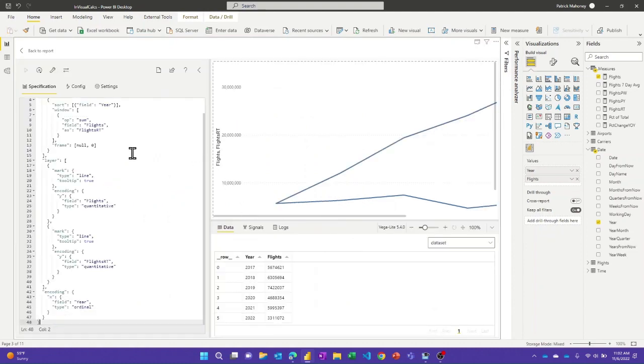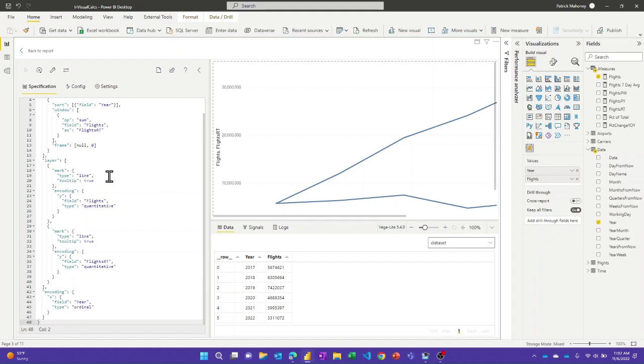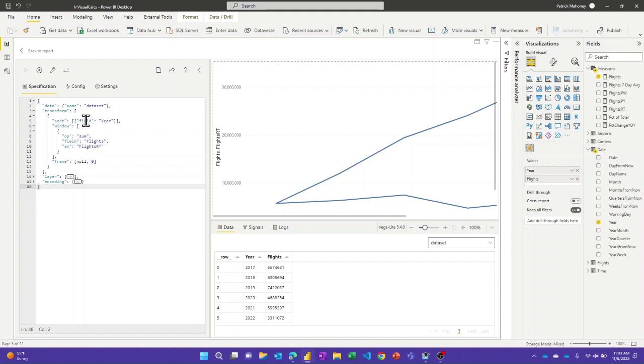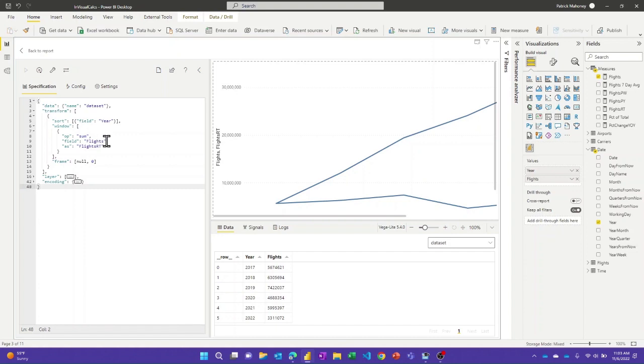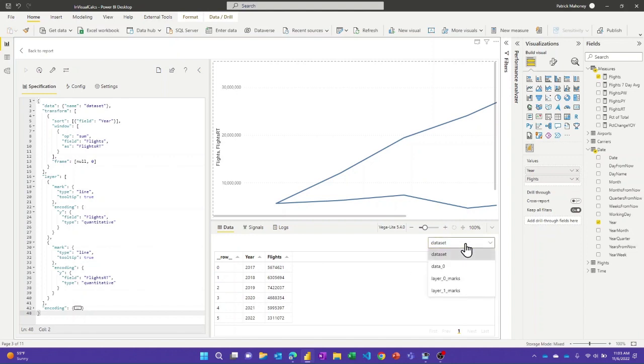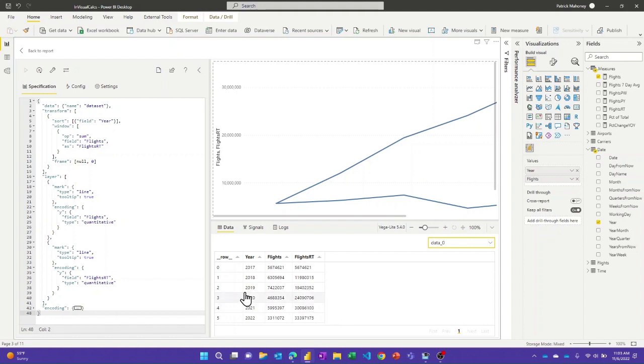So if I hop into the visual, we'll see what I was talking about before. So there's just a real simple visual. We've got the year on the X axis. We've got two marks here, two lines. I didn't bother making them different colors. But the interesting part here is in here. So I did a sort transform just to make sure that the years were going in increasing order. And then I use this window function and I chose my operation as the sum. So I want to do a running total. I want to do it off the flights column and then I'm going to name that column as flights RT, and then that flights RT column is used in the second line here as the Y axis.